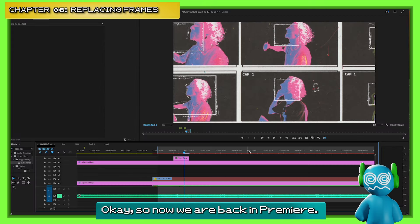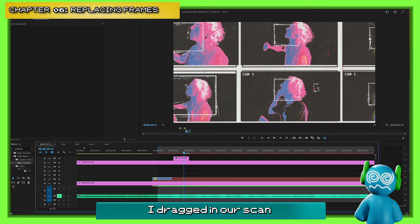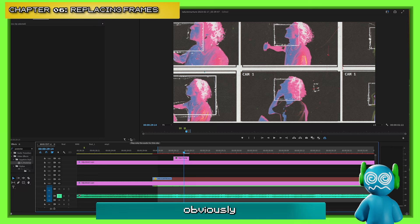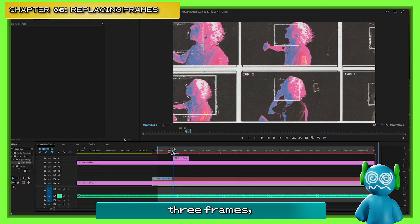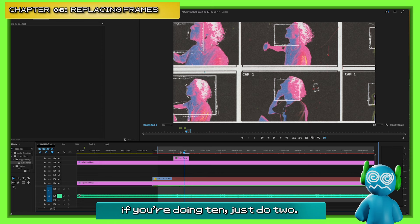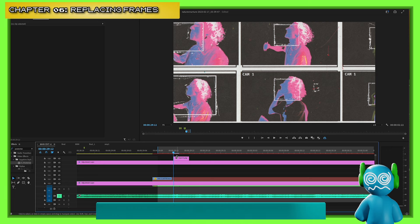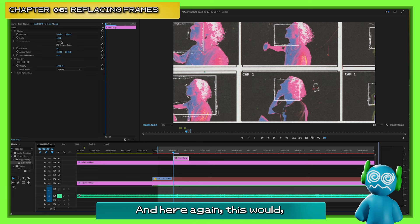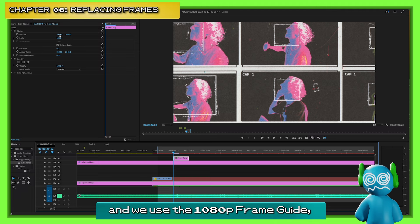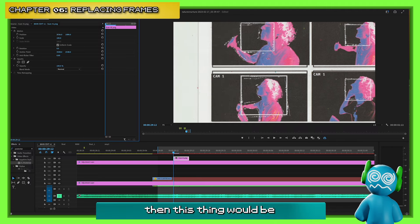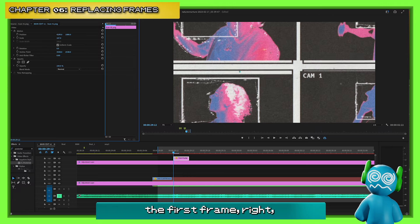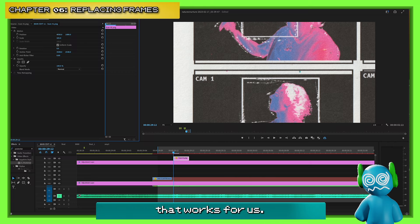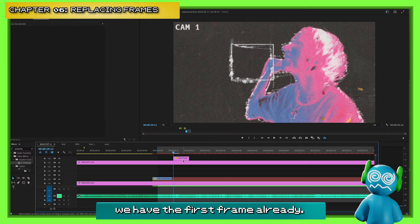Now we are back in Premiere. I've dragged in our scan — putting it in the project file first. I put it back in at three frames, which, working at eight frames a second — if you're doing 10, just do two. If we were in a 1080p timeline and used the 1080p frame guide, this thing would be perfectly scaled already. But what we're going to do is take the first frame and find a scale that works for us.